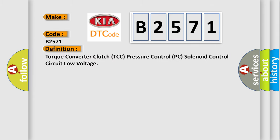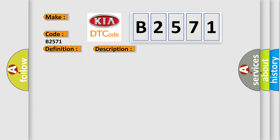The basic definition is Torque Converter Clutch TCC Pressure Control PC Solenoid Control Circuit Low Voltage. And now this is a short description of this DTC code. The engine speed is 500 RPM for 5 seconds.